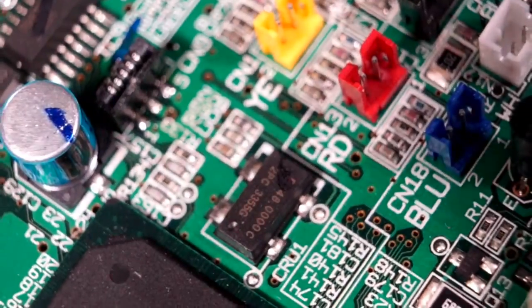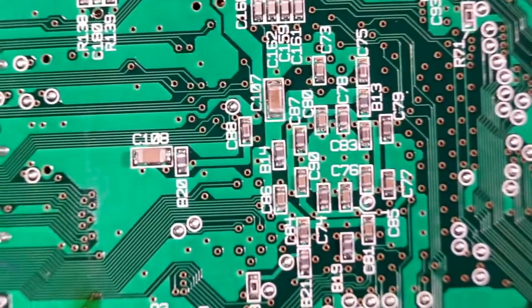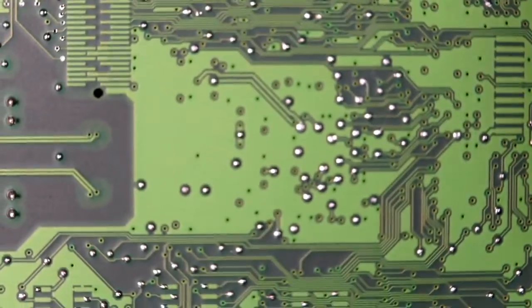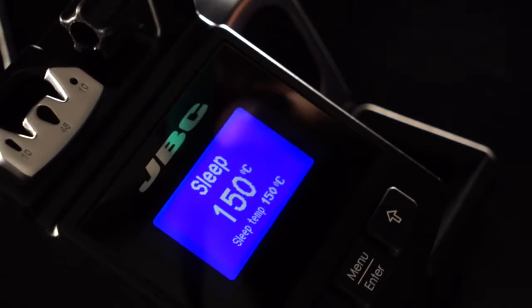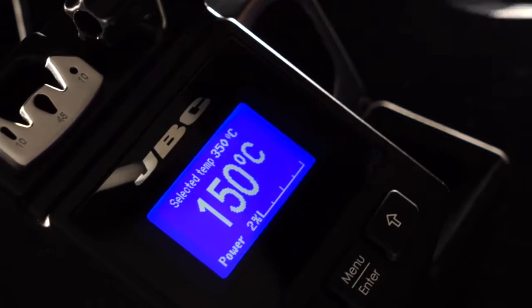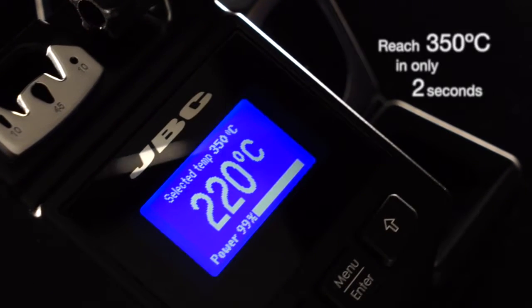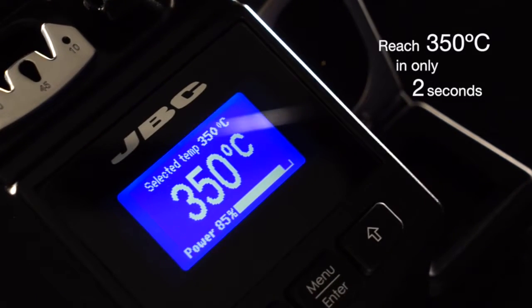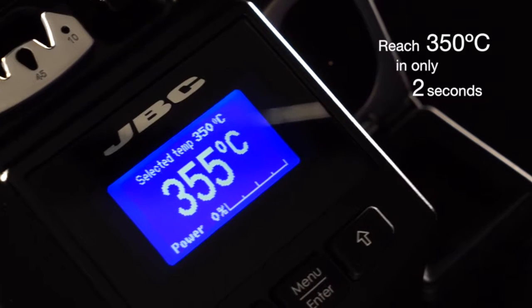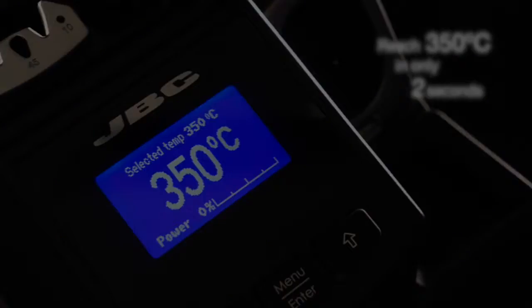What can you expect from top quality soldering? JBC's high technology stations will reach 350 degrees Celsius in only two seconds.